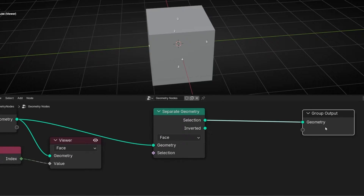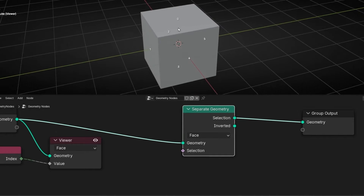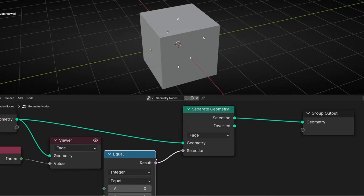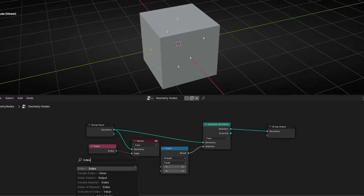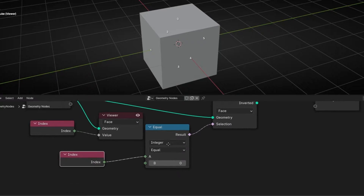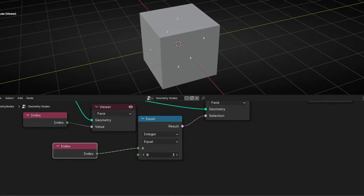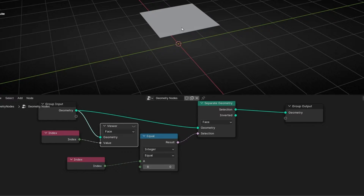We need to do a selection. Since we know this face is number zero, we click here and type Compare. Now we need to use Index, so it's taking Index as a value. Here we can select which number we want, and it will isolate and separate that geometry. We can't see anything right now because the viewer node is still on, so just disconnect it. Now we only see this face because we have selected zero.